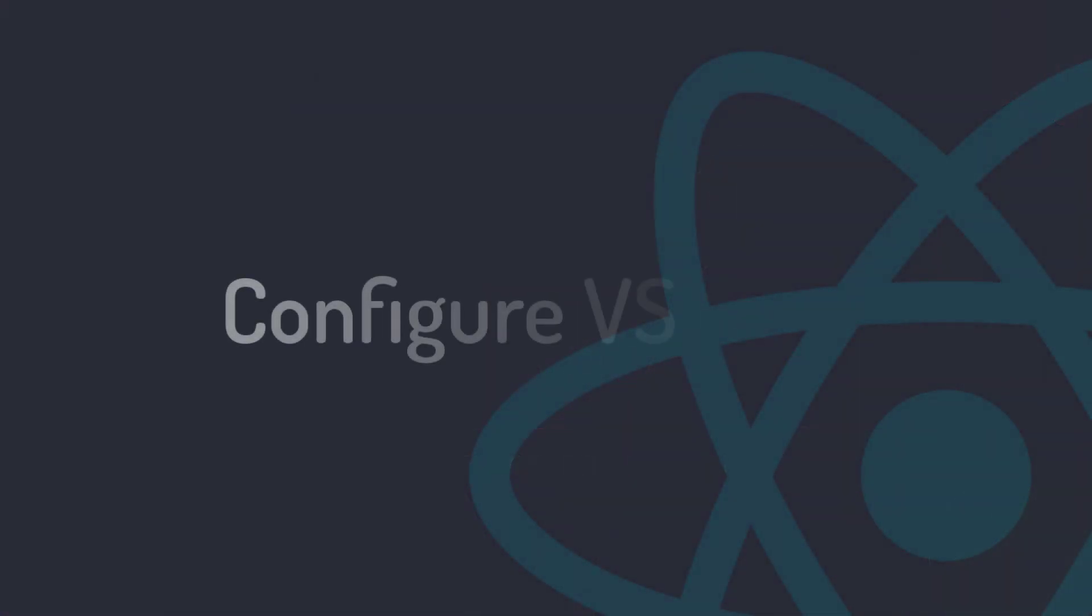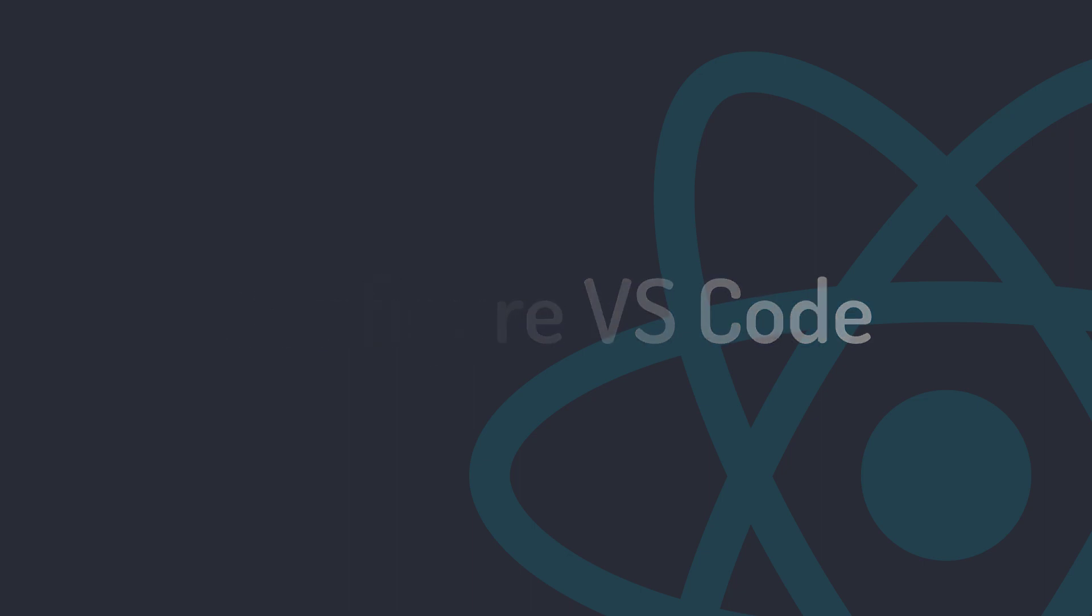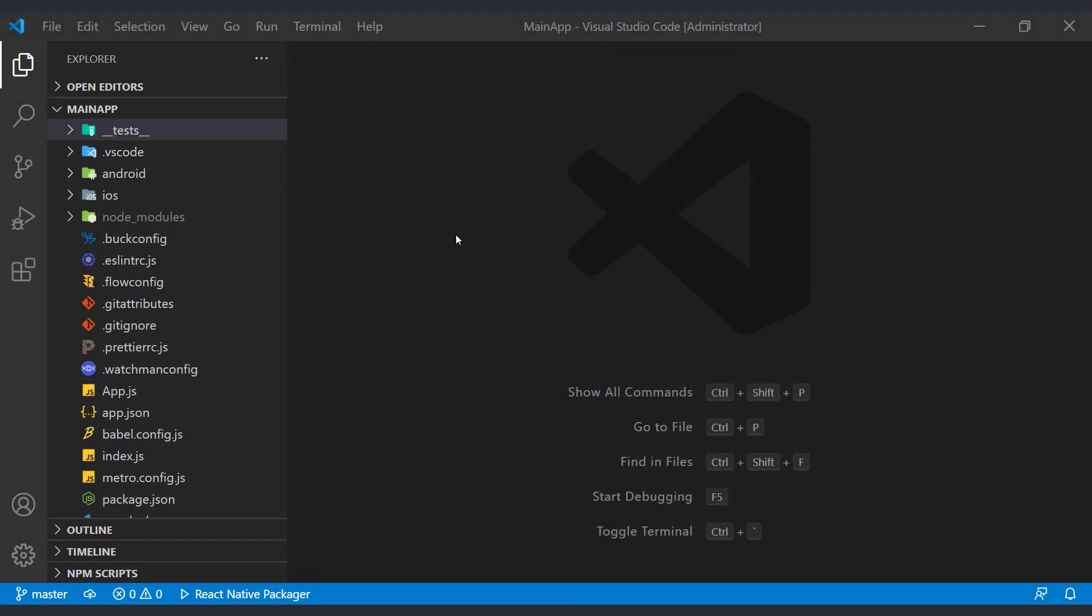In the previous session, we configured VS Code and learned how to work with it. Now we are ready to start coding. We will open the project folder that we created with React Native CLI in VS Code. Now we review the project structure and its files.